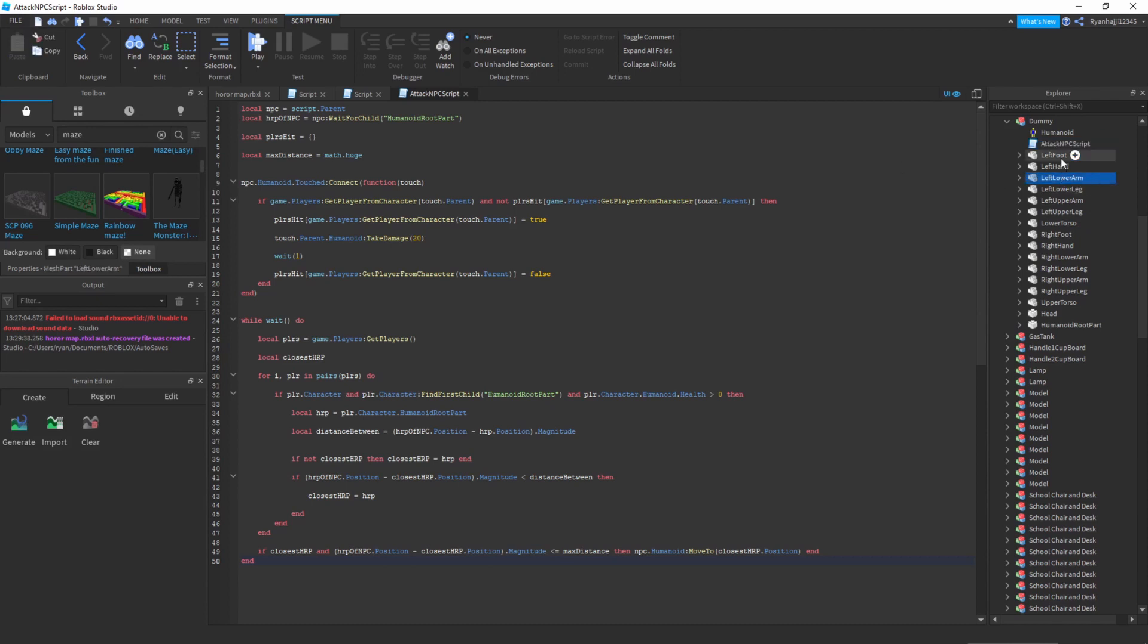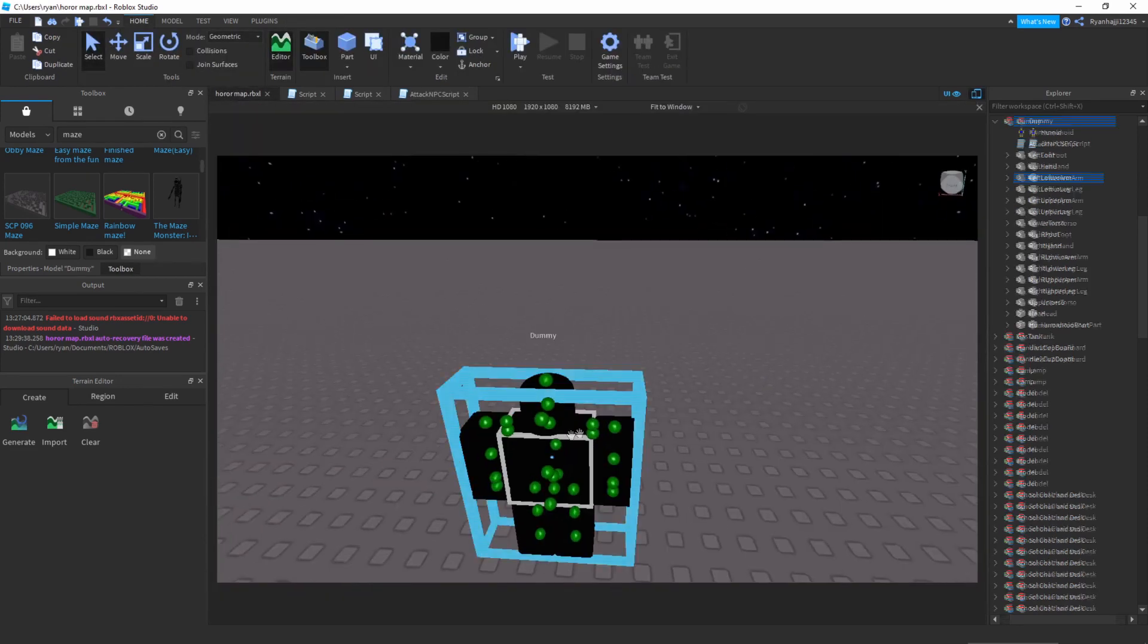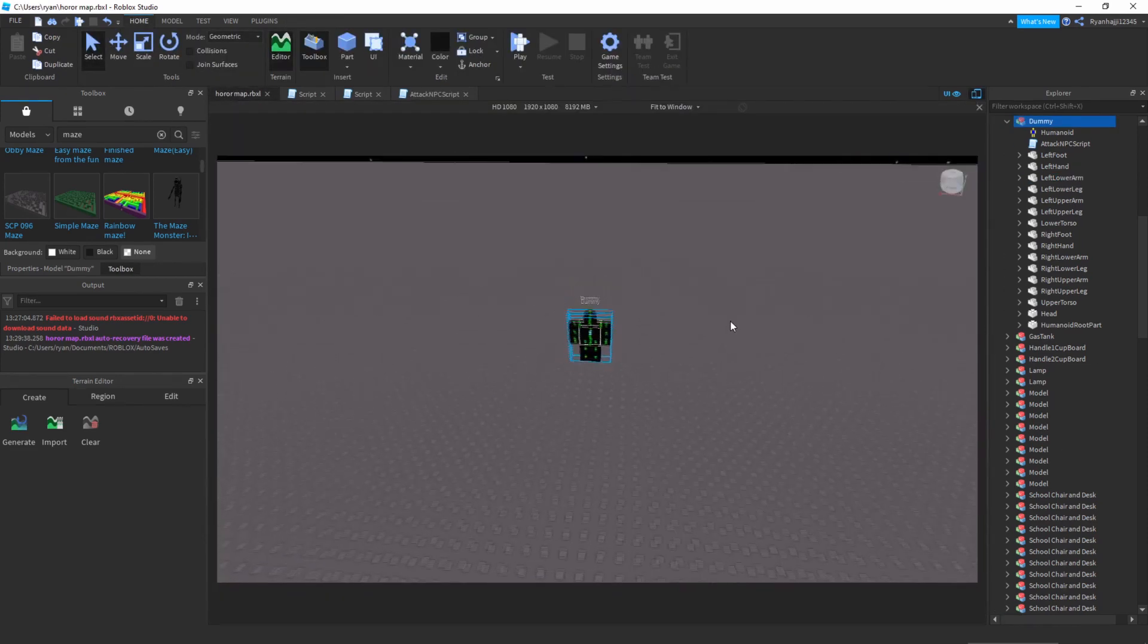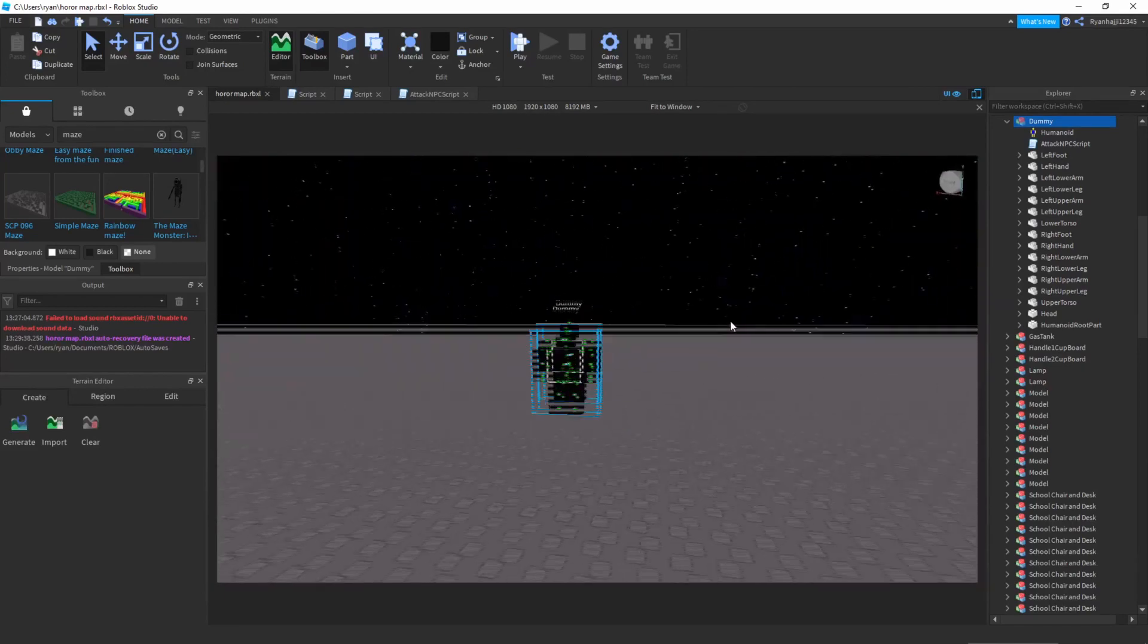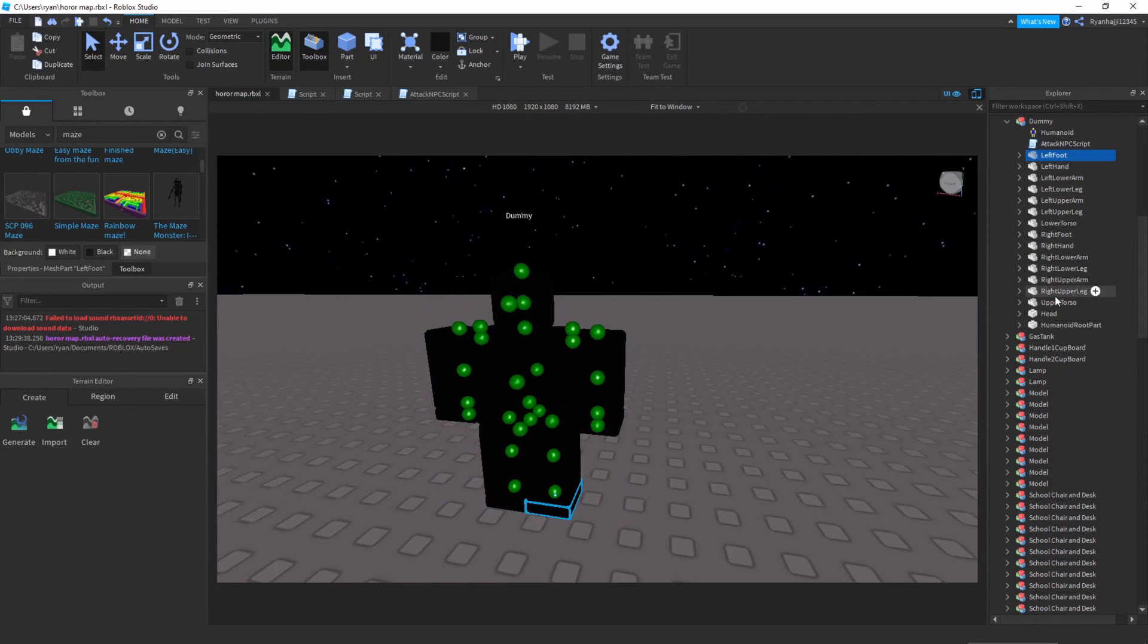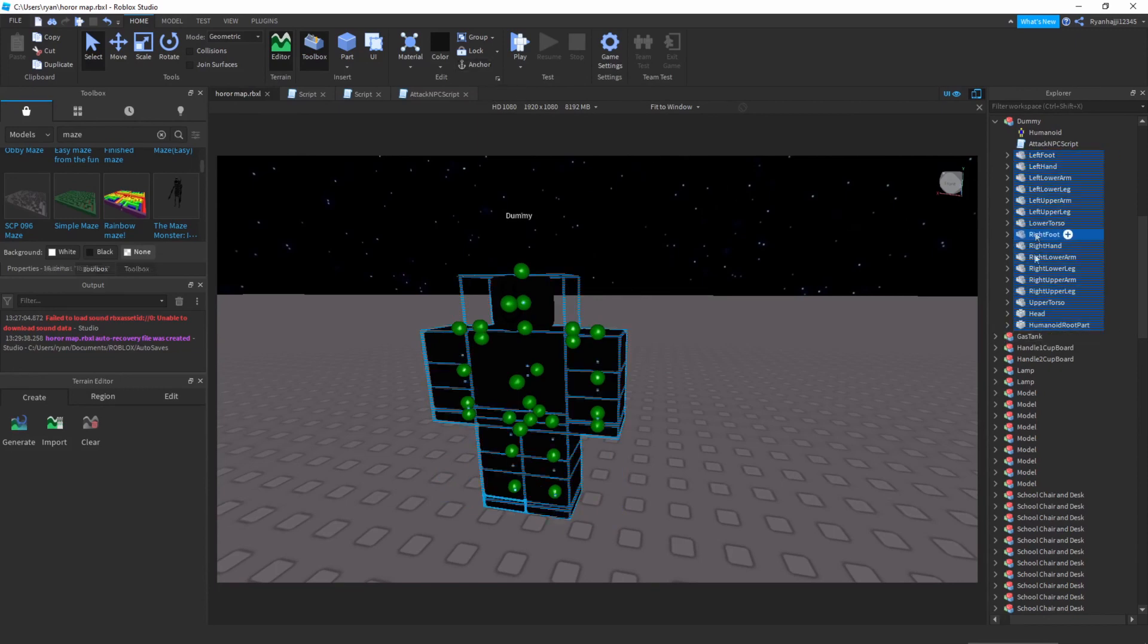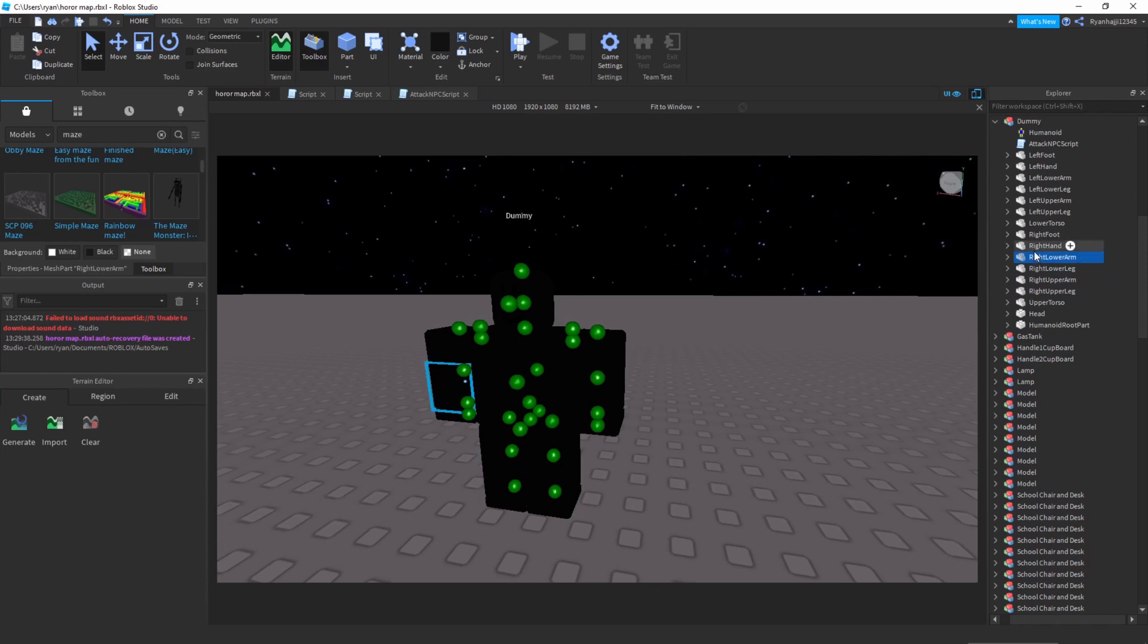And one more thing in the model, make sure to un-anchor every single body part because if they're anchored then this is not gonna work. So just highlight left foot and go down to humanoid root part and make sure to un-anchor it. By the way check humanoid root part because that is sometimes anchored. So you can go through every single one of them, check if any of them are anchored. Perfect, it's not anchored.